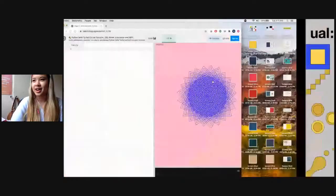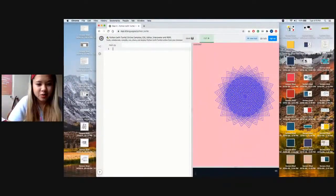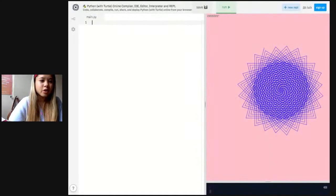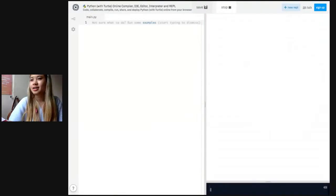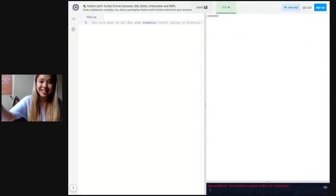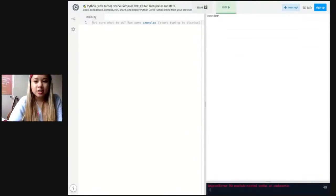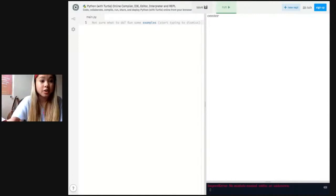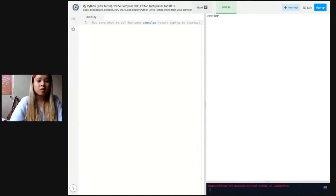I'm going to assume most people are now on the website. Let me reshare my screen so you can see it properly. Normally you shouldn't have a drawing on the side — that was just an example of what you can do, but I've deleted it. Let's start from scratch. Please don't hesitate to post messages in Slido if I'm going too fast or too slow.